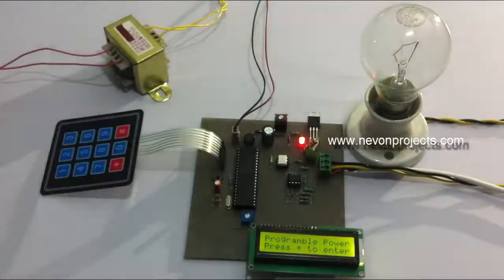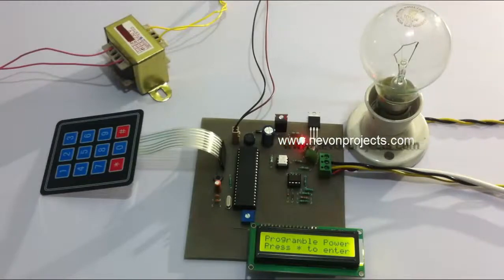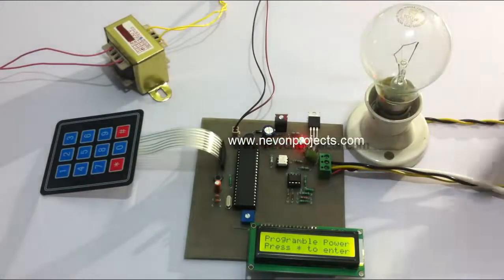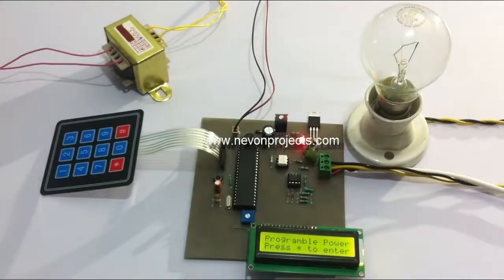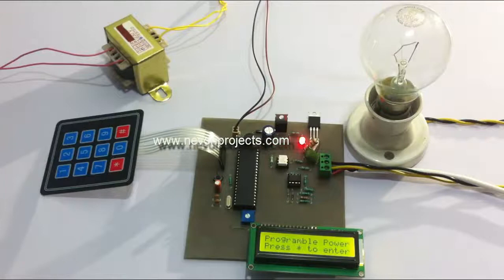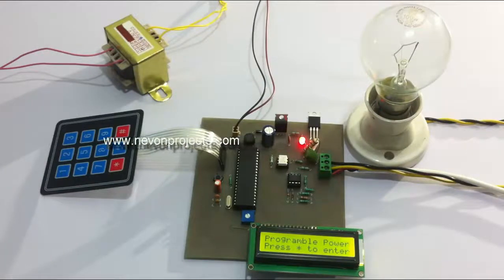The system has turned on and it says programmable AC power, press star to enter. On pressing star, the user can enter the percentage.